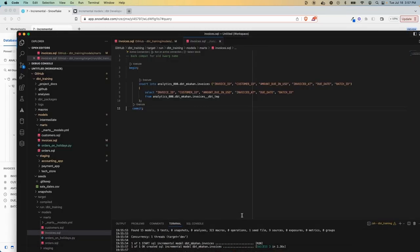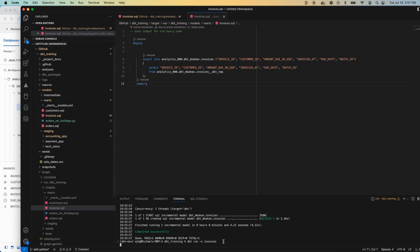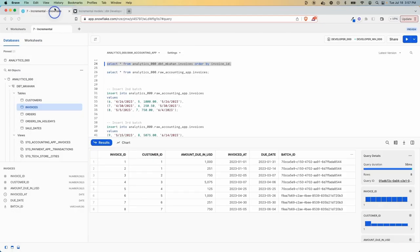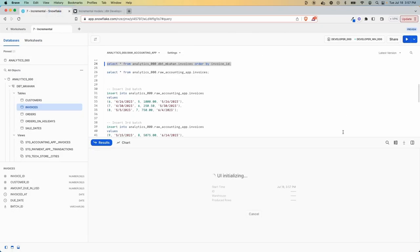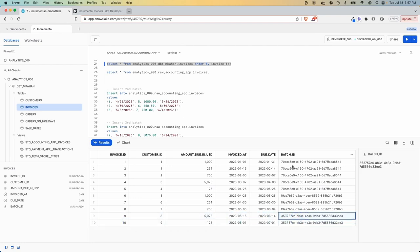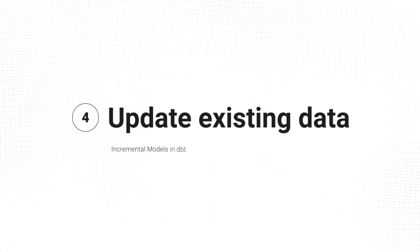But if we rerun the table, we refresh our incremental model here. Just keep it going. It's all done. And look at it again. And here now we see two more in a separate batch. So we had batch one, batch two, batch three, and it's incrementally adding on.